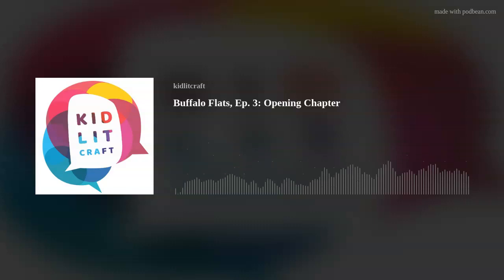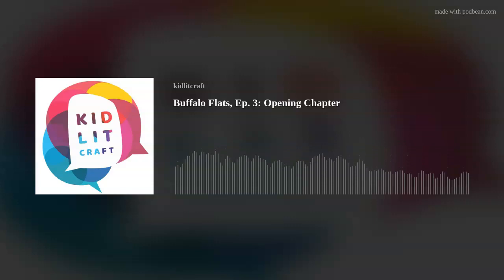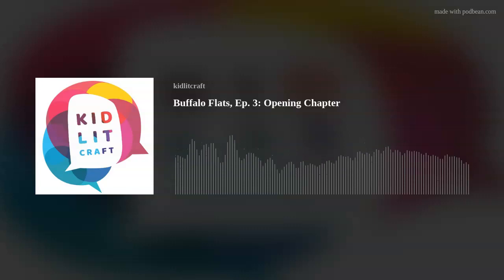That's it for today. We're so excited to take this journey deep into craft with you. You can find more content like this at kidlitcraft.com. Find us on social media at kidlit craft. You can support this podcast on Patreon — we'll be sending out kidlit craft stickers to the first 20 subscribers. Please download episodes, like them, rate and review us, and let your writer friends know about the podcast. We'll see you next time. We can't wait to nerd out with you.